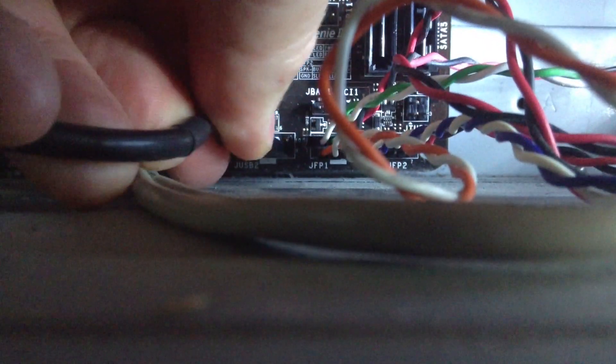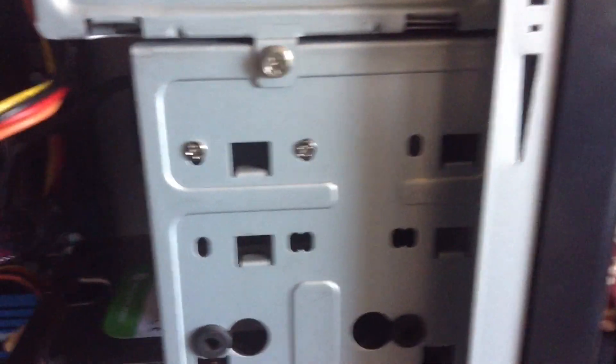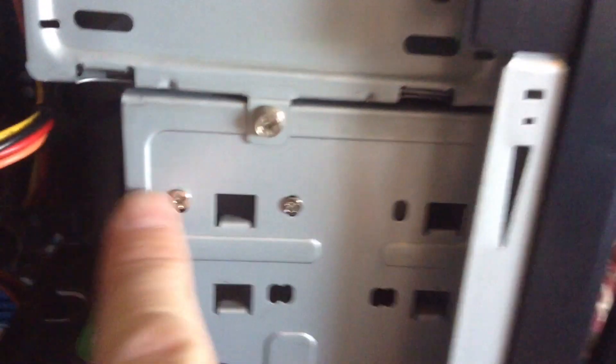We'll just plug the USB connector into the USB plugs, like that. There we go, the final install.